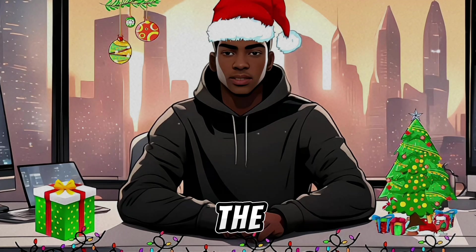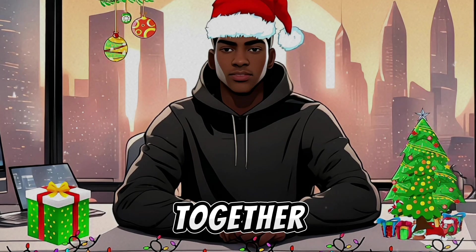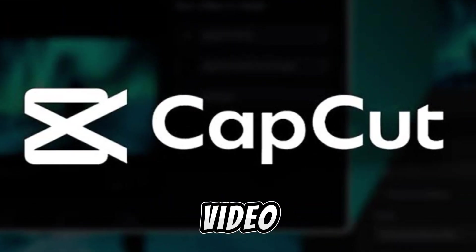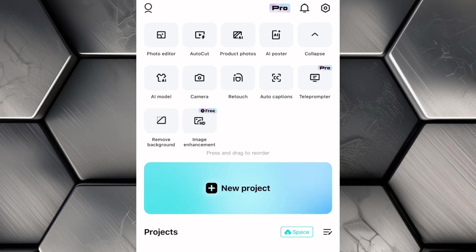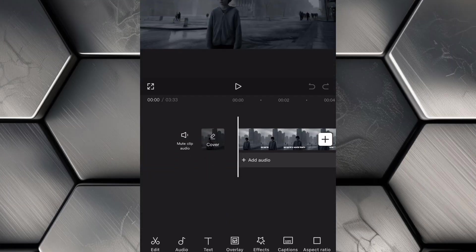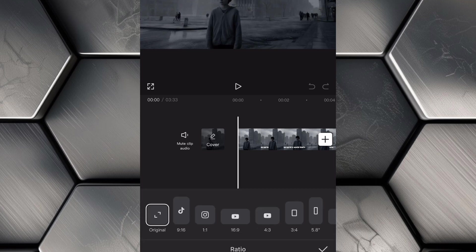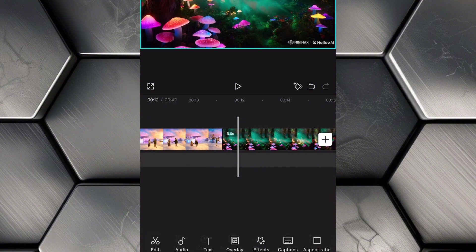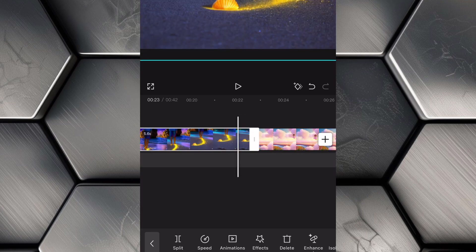The final step is to bring everything together by editing the video. For this, we'll be using CapCut, one of the best free video editing tools available. Open CapCut, click on New Project, and import all the animated visuals we created earlier into the project. Once your clips are loaded, click on Aspect Ratio and change it to match the platform where you plan to upload the video. Now if the clips have any logos or watermarks you want to remove, simply click on each clip and stretch or resize it until the logos are no longer visible.